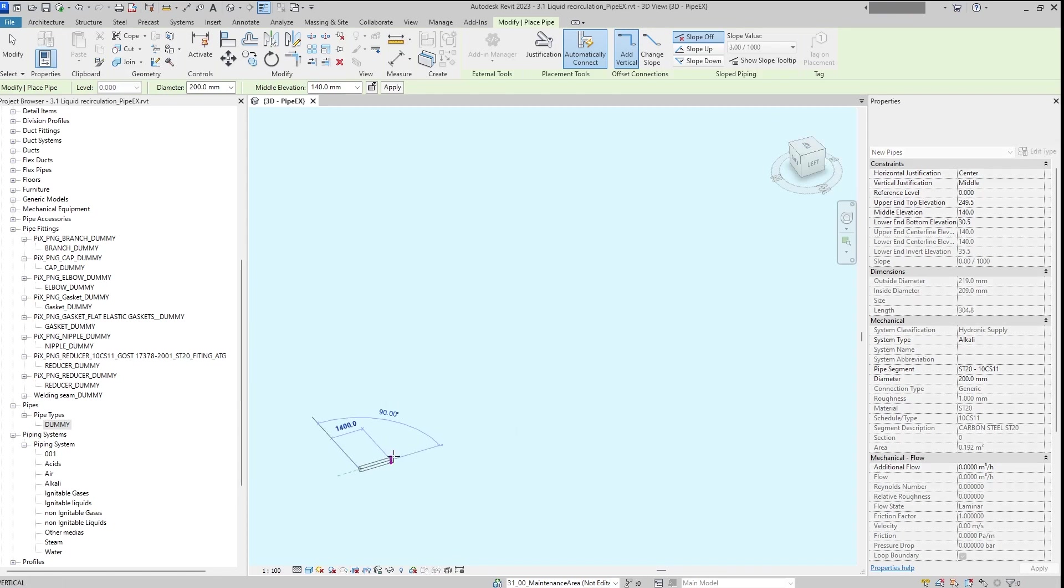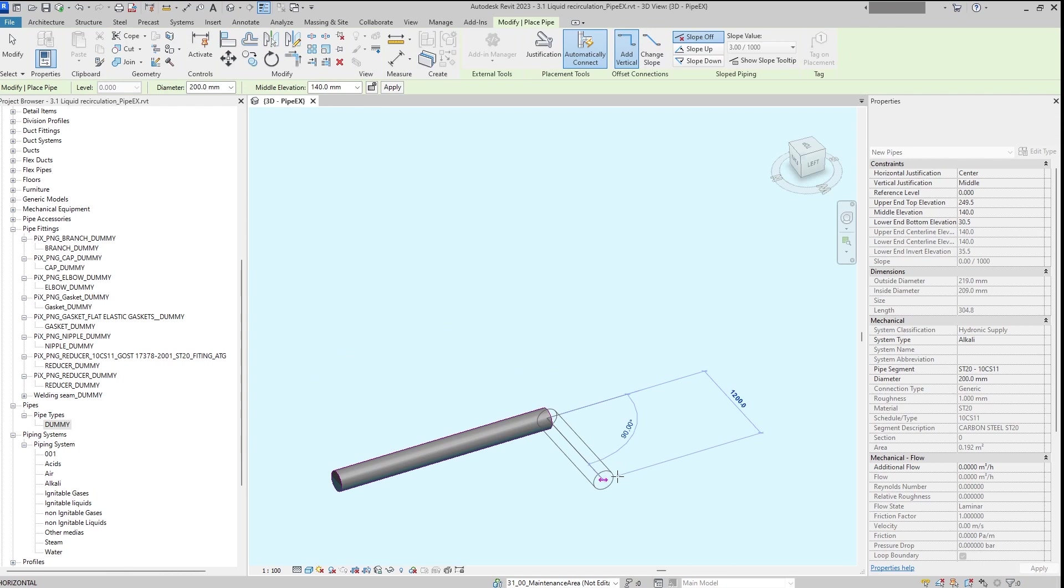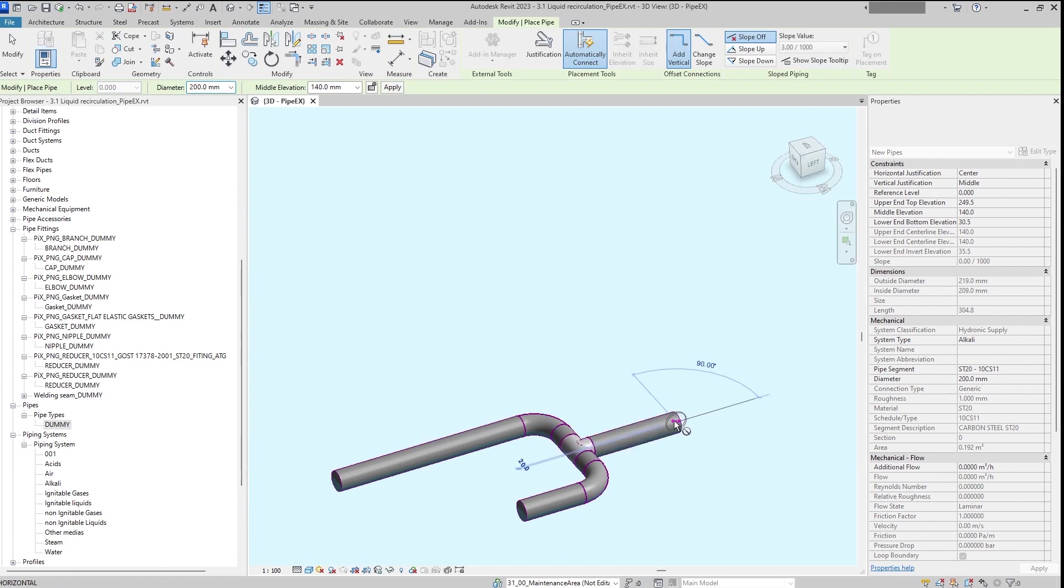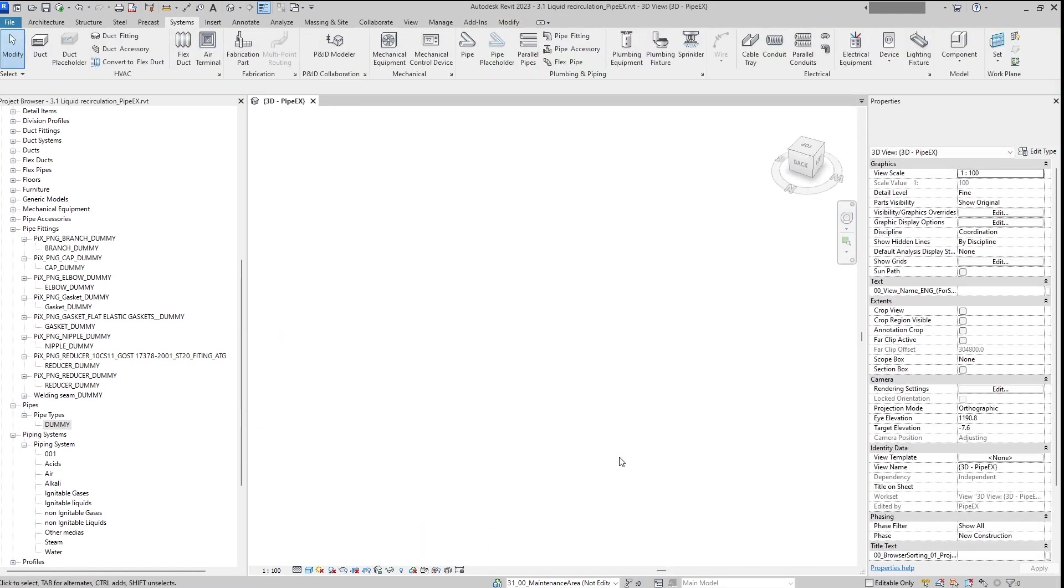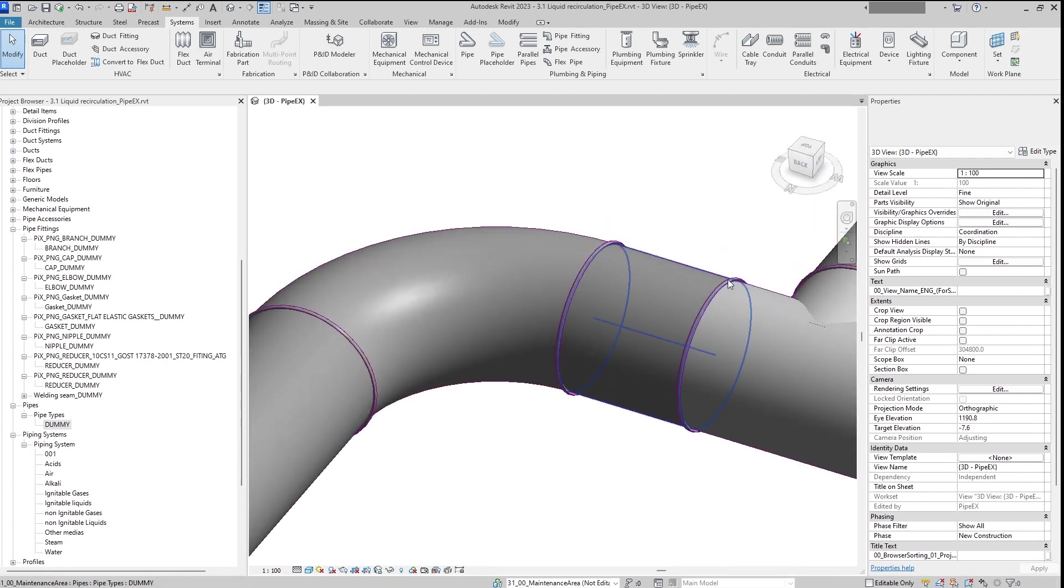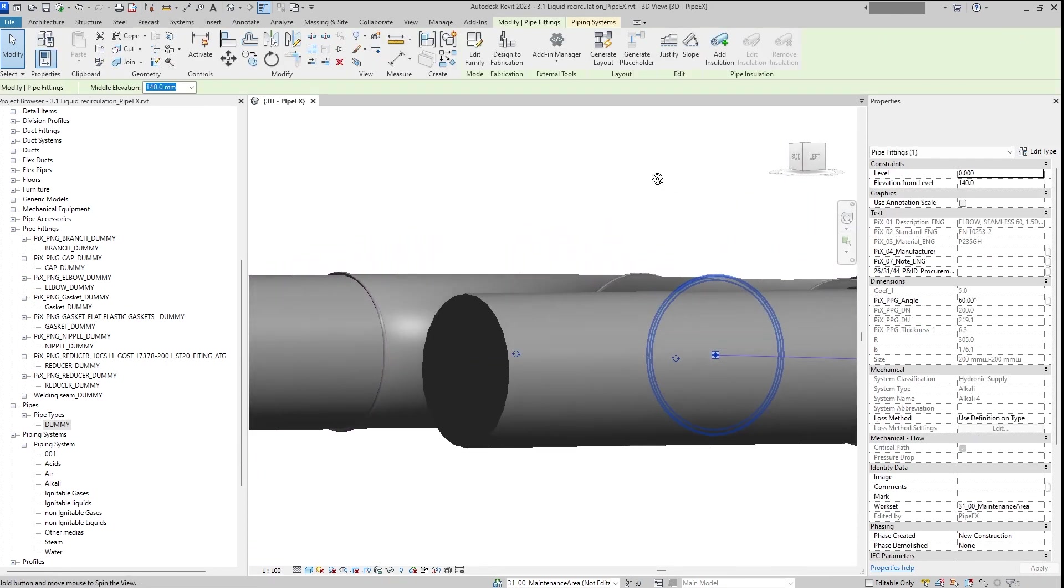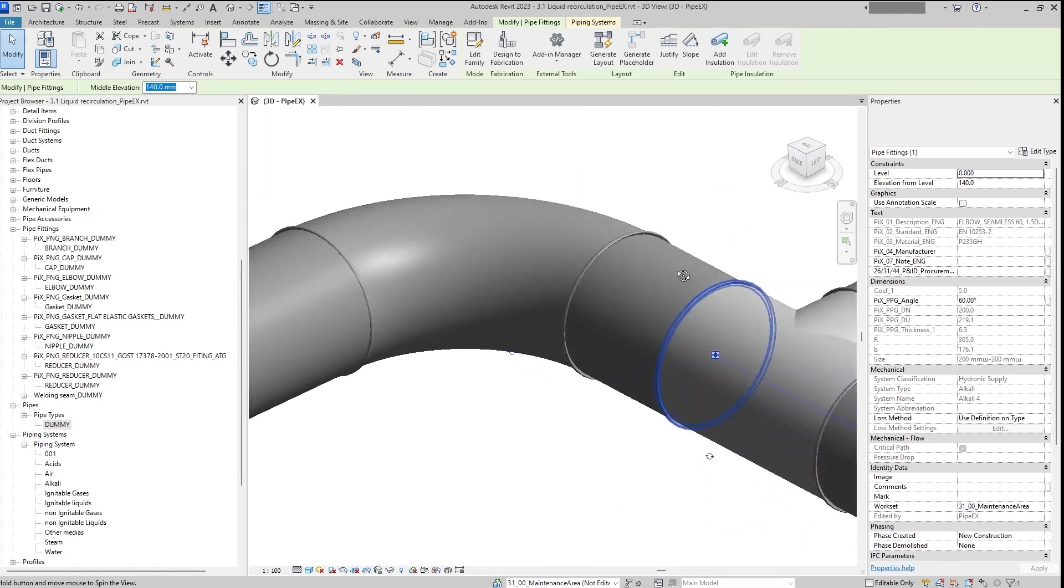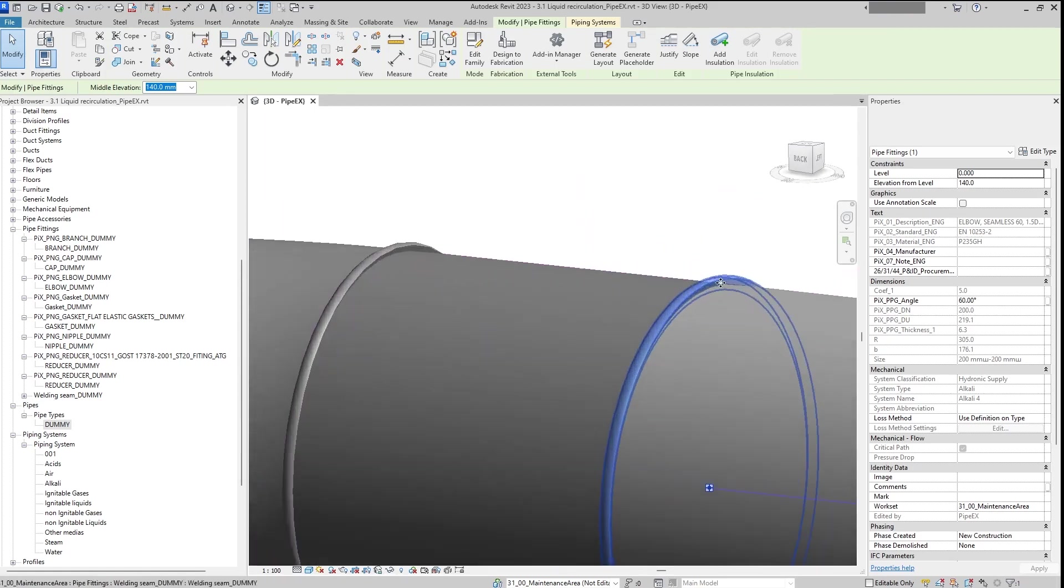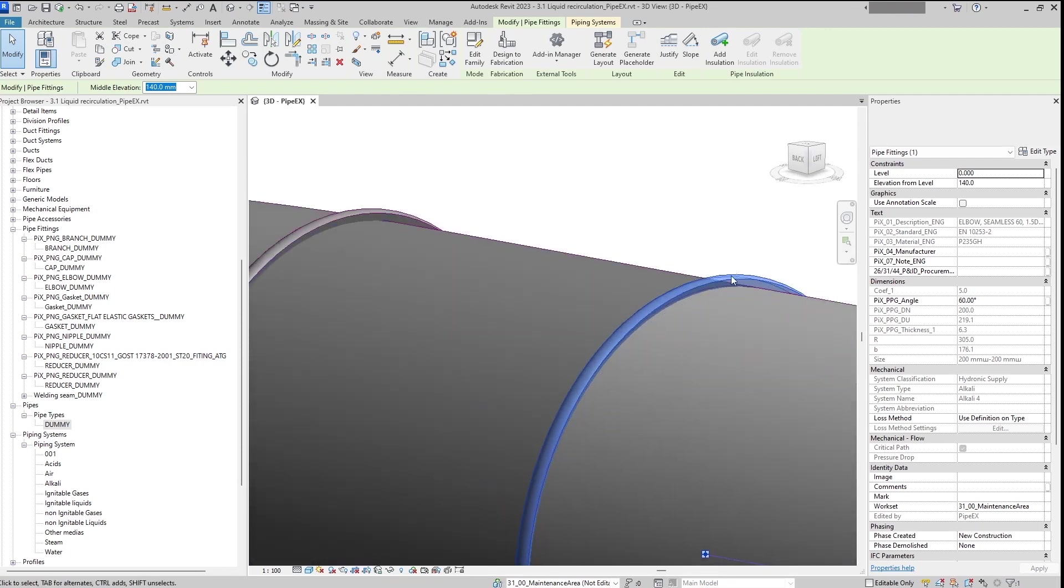For example the DN 200. I will start to route it. And once the elbow will be added or any other items, or any other item for example like a tee, we will see that the welding seam is appearing.